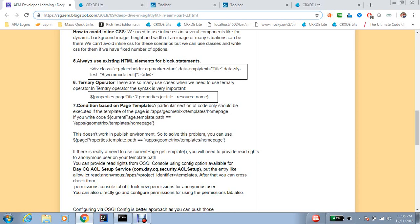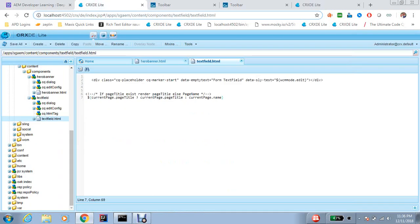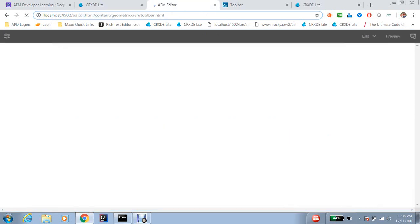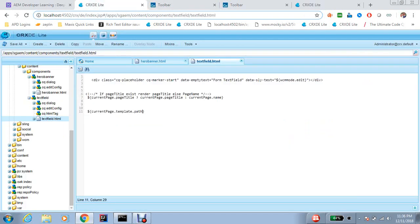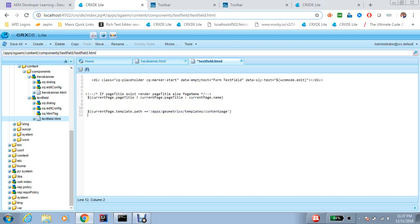The next topic is condition based on page template. Several times we need a condition like: if current page dot template path equals something, then do something. Let me check what the template of my page is — this is my current page dot template dot path. Sometimes we need conditions like this, but my concern is that this condition will not work in the published environment. In the published environment, only the anonymous user exists and doesn't have access to the template path, causing a null pointer exception.